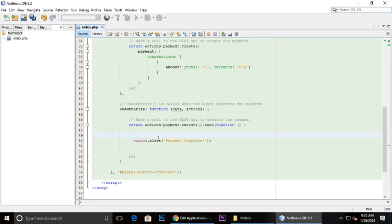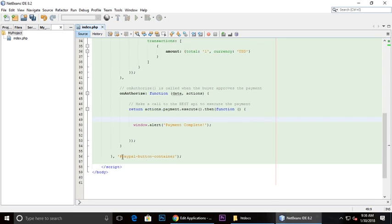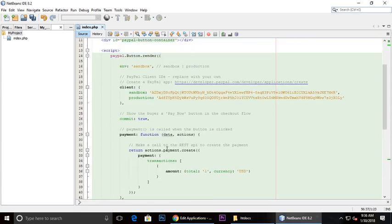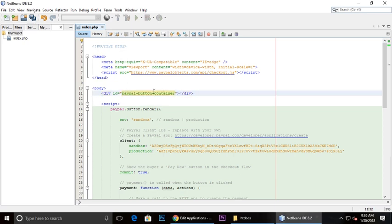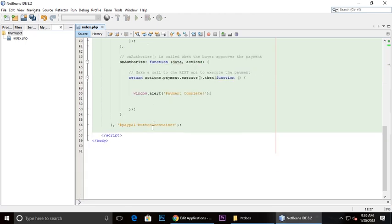This is the ID PayPal button container. This ID is exactly the same as this PayPal button container. If you want just PayPal button, you need to also remove this.